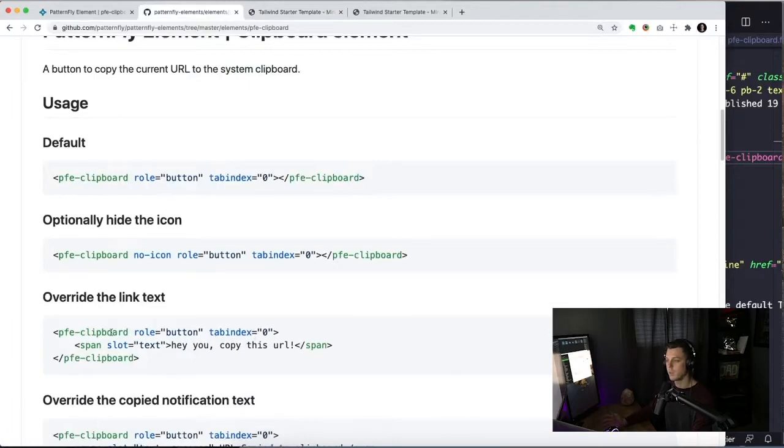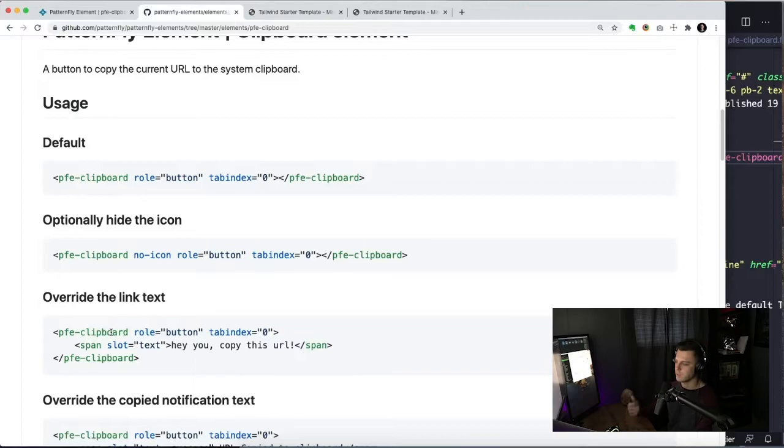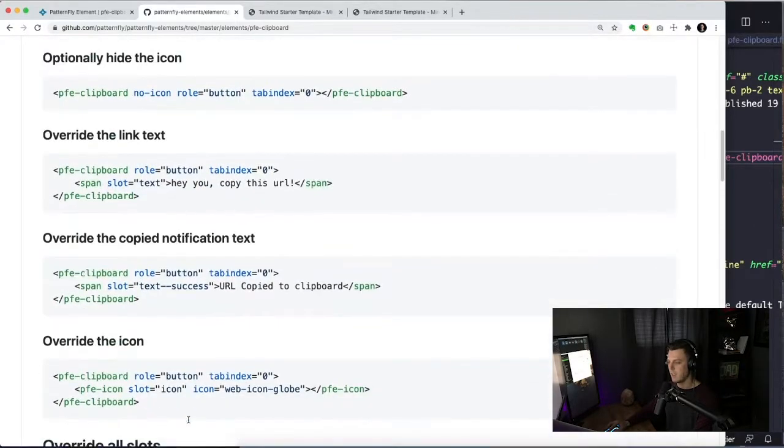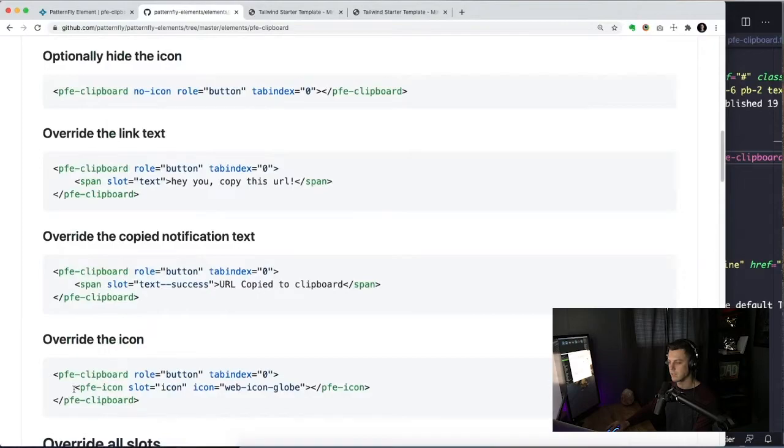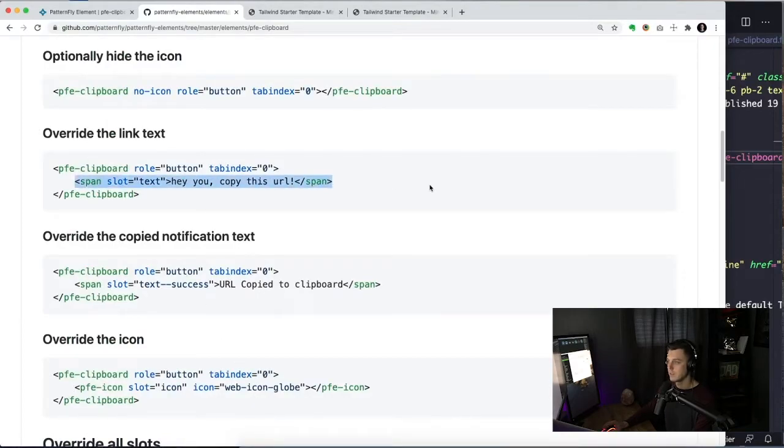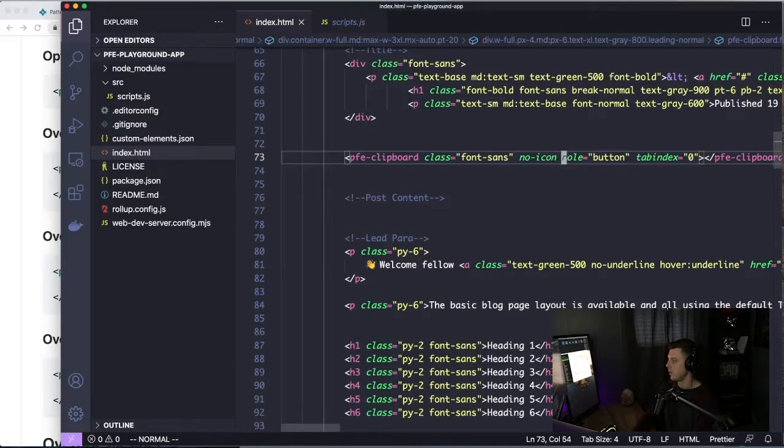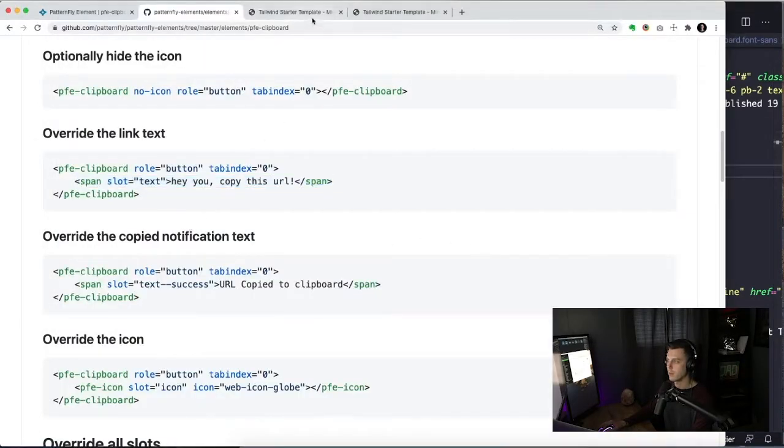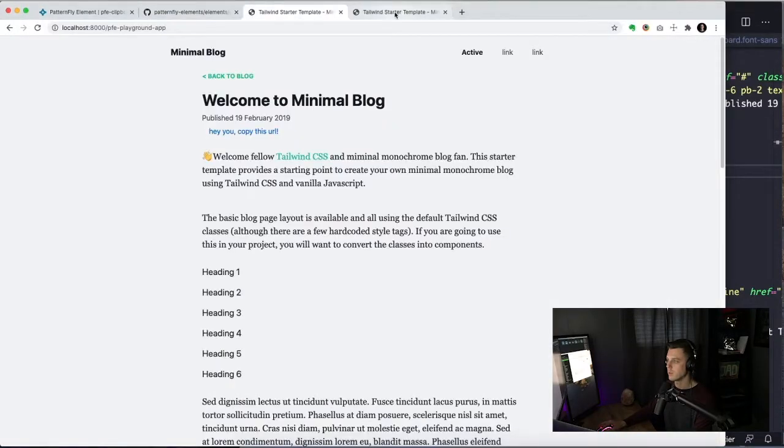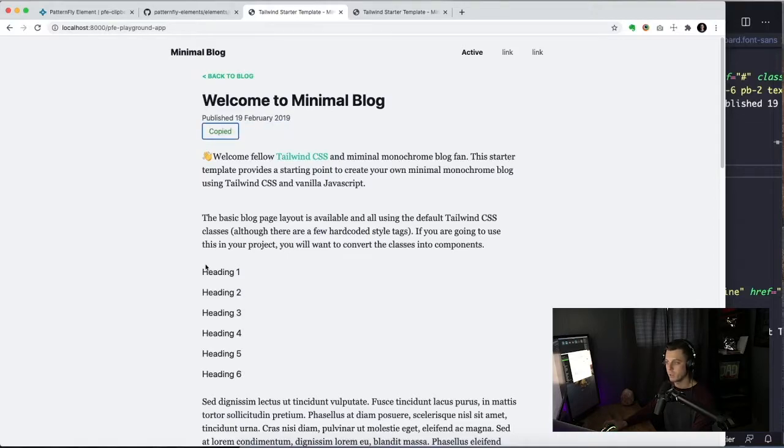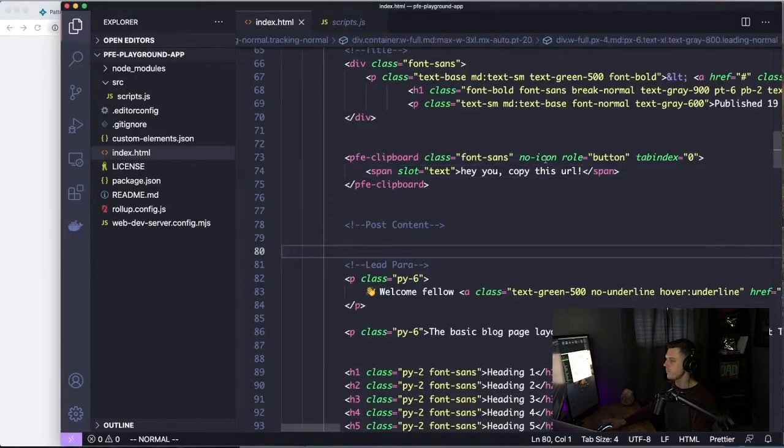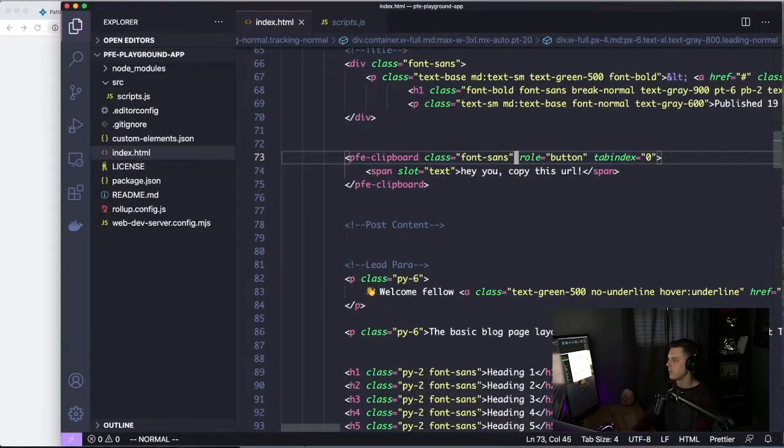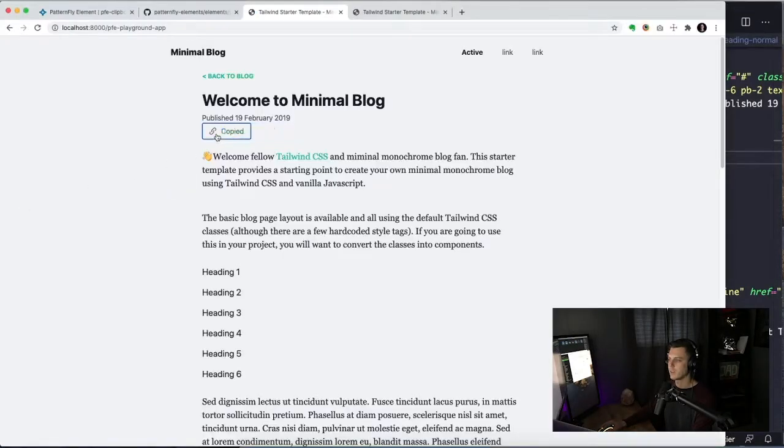We can also override the link text. So there are three different slots that we can override. There's text, there's text success, and there's the actual icon that we can override. So let's override the text and see what that looks like. So we're going to change it from copy URL to clipboard to Hey, you copy this URL. Click it is copied. It still works. I'm going to remove this no icon to get our icon back.